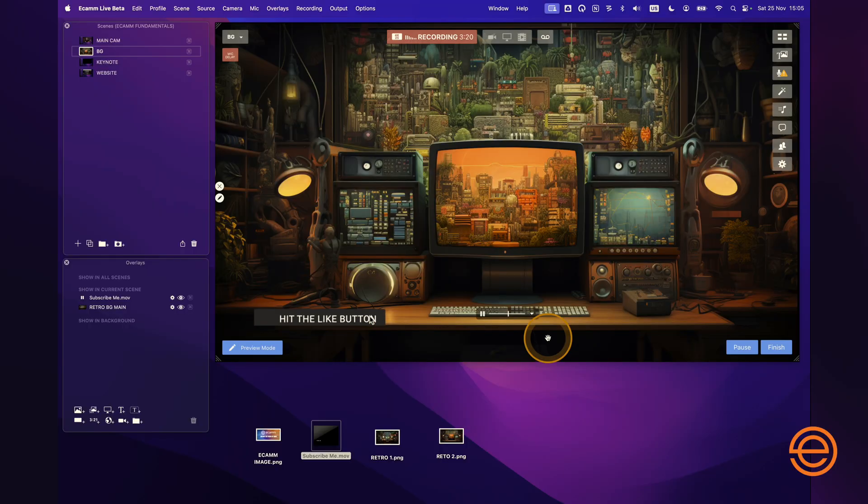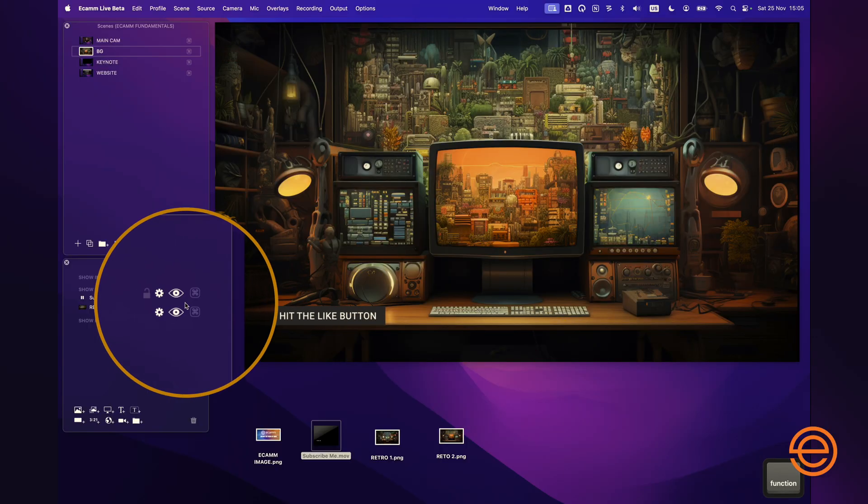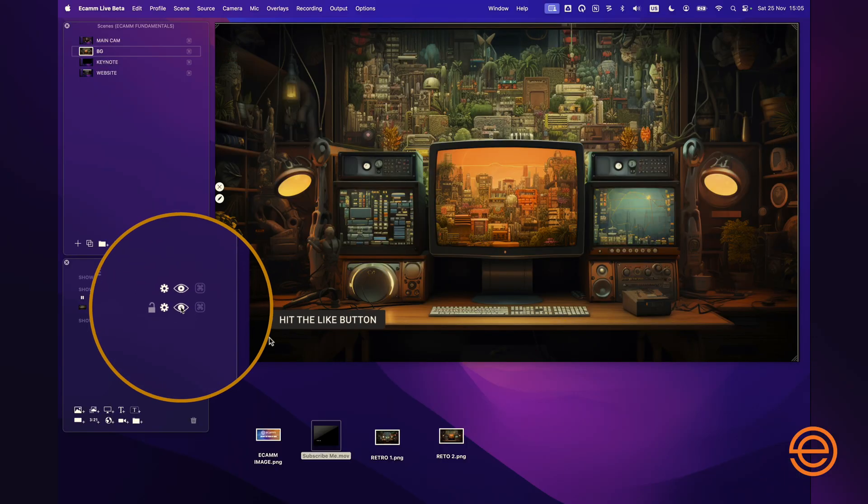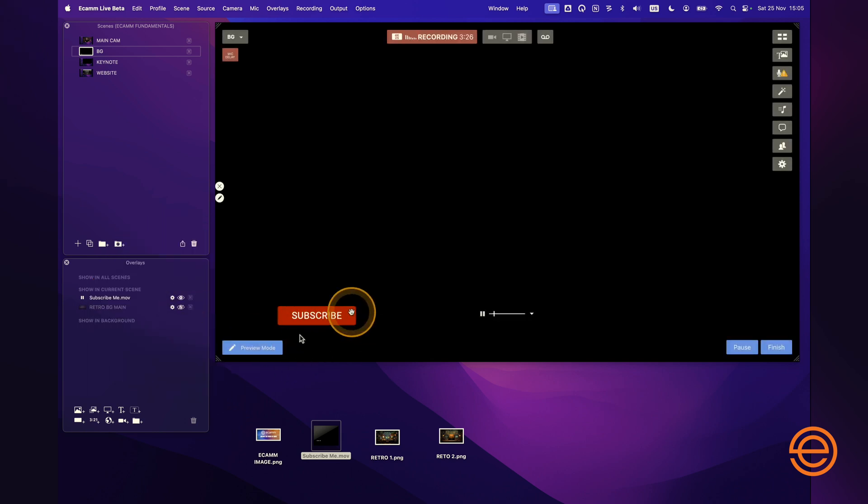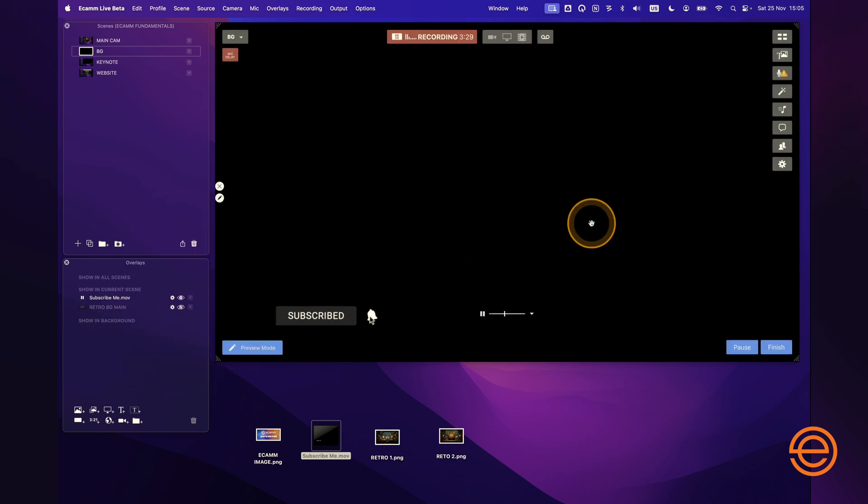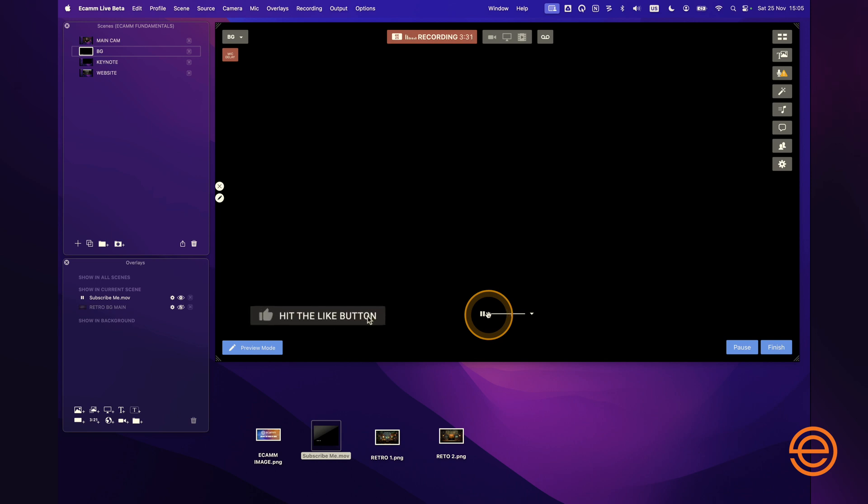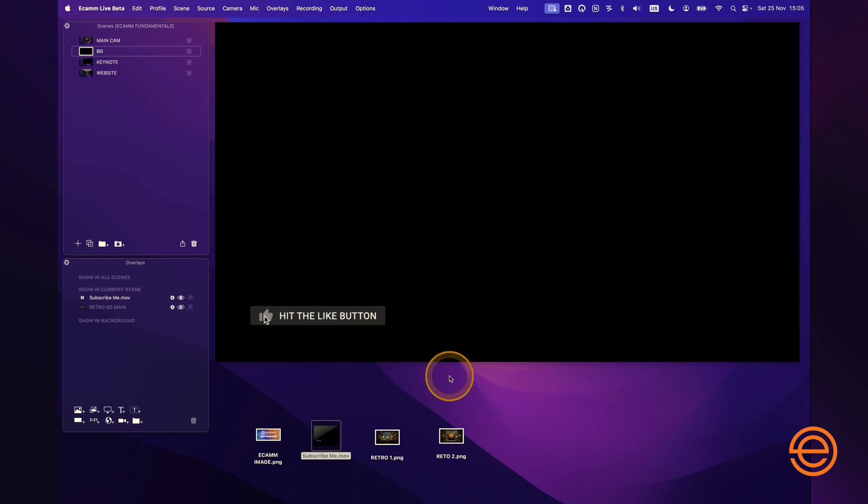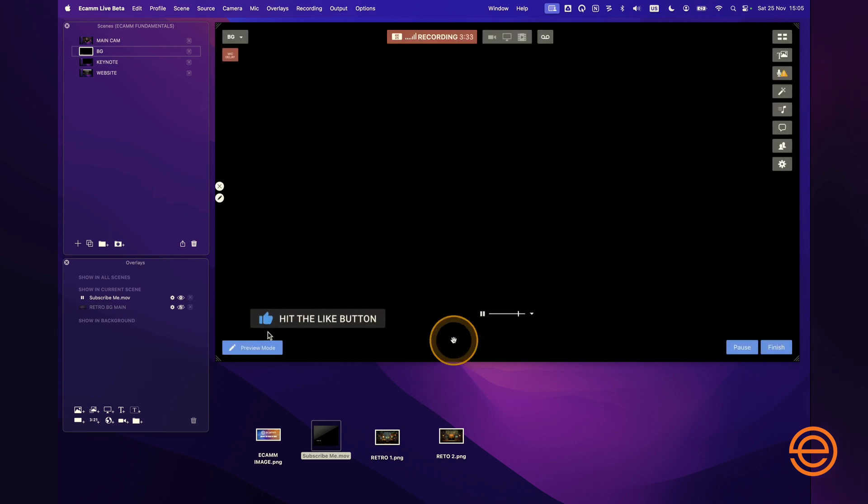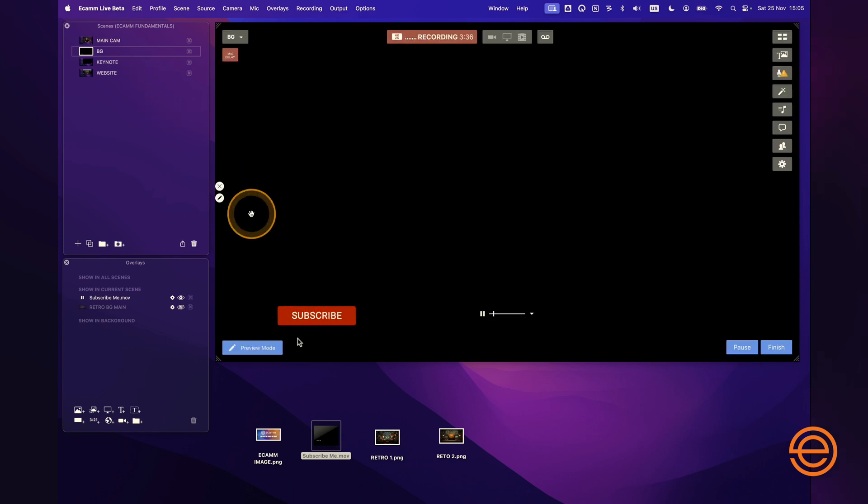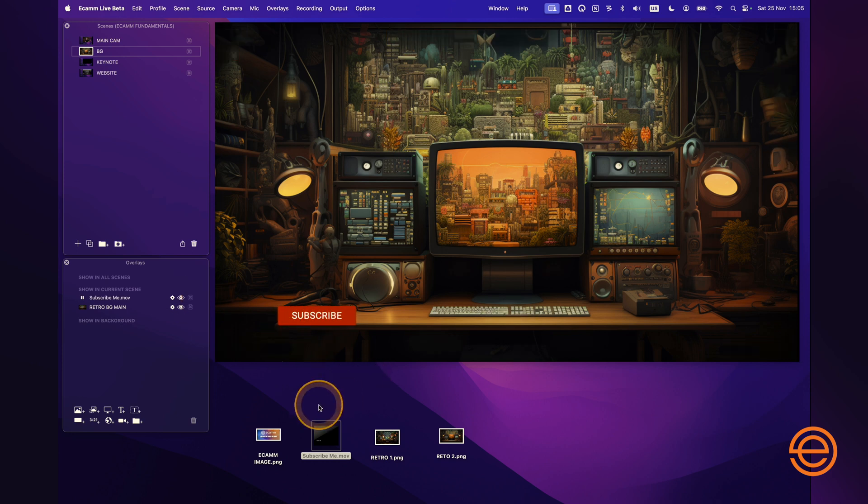Now just to show you what's going on here, if I go and hide the background it's just a simple overlay video that was exported from Final Cut, or you can get different assets from different places and then just drag them straight into Ecamm Live. And again you can add as many graphics as you want to a particular scene. It's really easy to do.